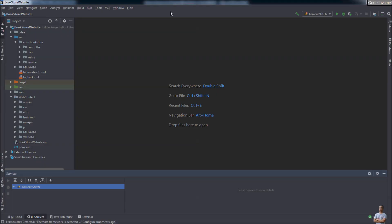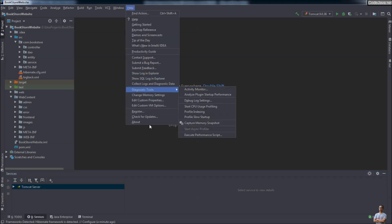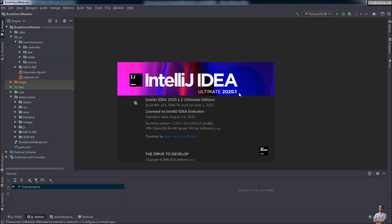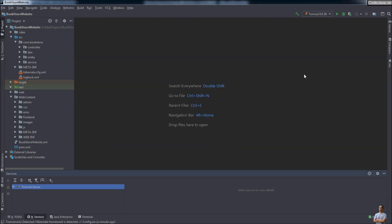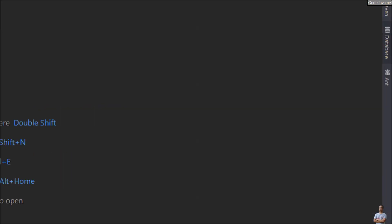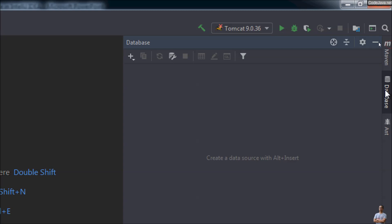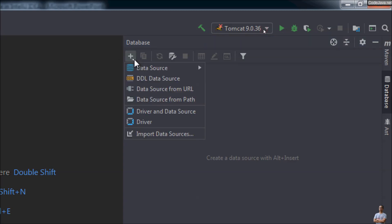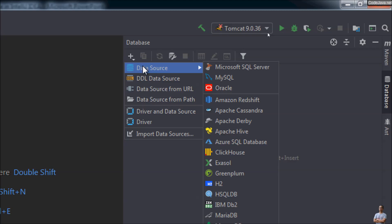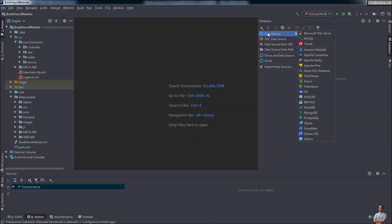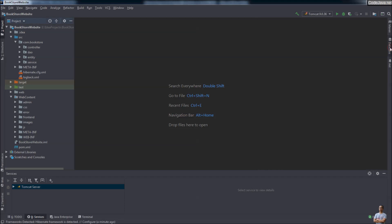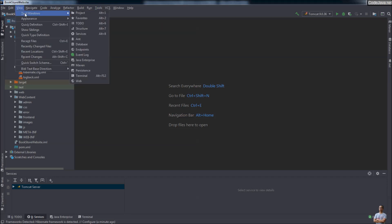This is IntelliJ IDEA on my computer. As you can see, I'm using IntelliJ IDEA Ultimate Edition version 2020.1. To work with the database, you need to open the database view. In IntelliJ IDEA you can see the database view on the right side of the IDE, and from here you can create a new data source that will allow you to work with a specific database. If you don't see this database window, you can open it from the menu: View > Tool Windows > Database.